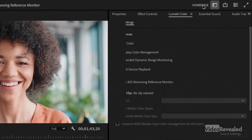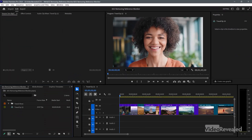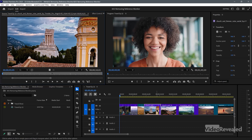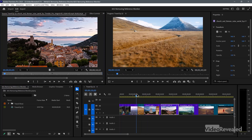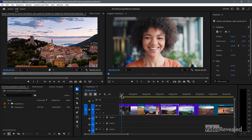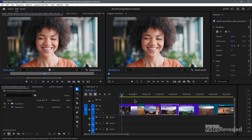Let's look at having two versions and comparing them, because this is what people use the reference monitor for. If I go to the editing workspace, this is my program monitor and this is my source monitor. If I double click on any one of these clips, I'm going to load it into the source monitor. If I quickly want to see the matching frame, that's what match frame is for — just tap the F key and it matches frame.